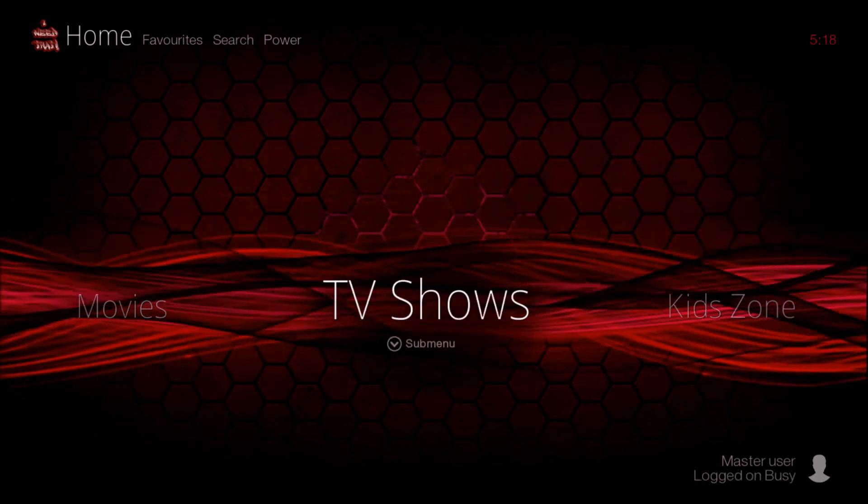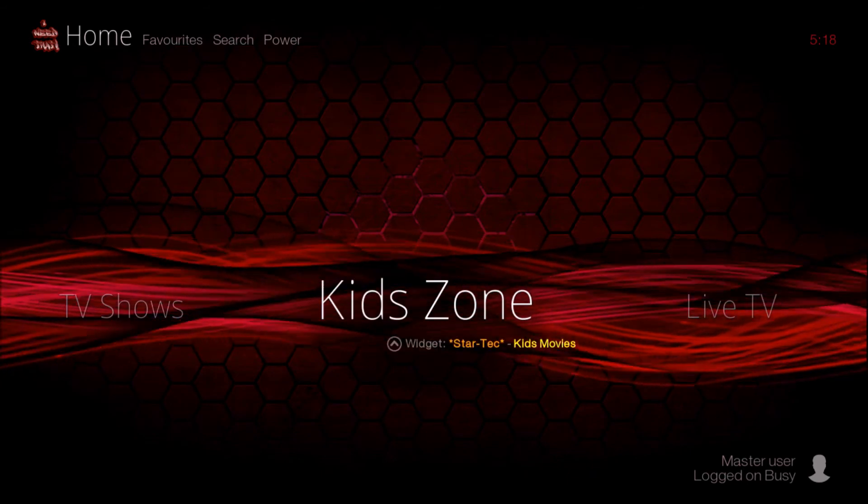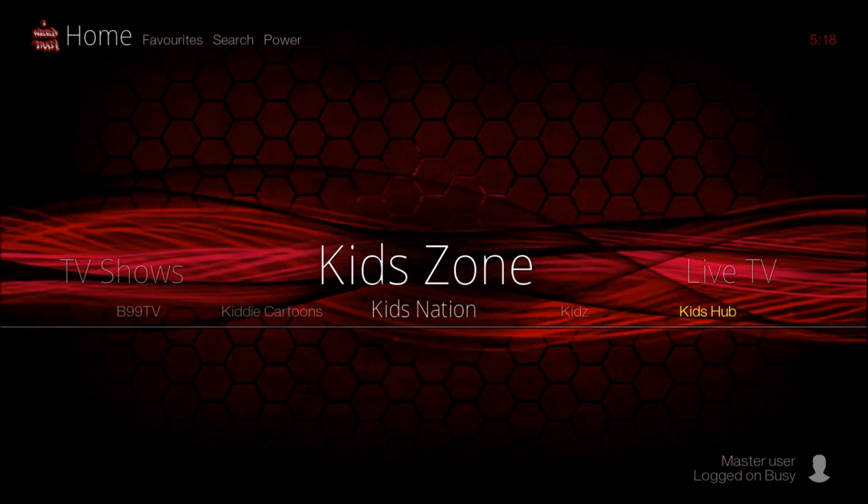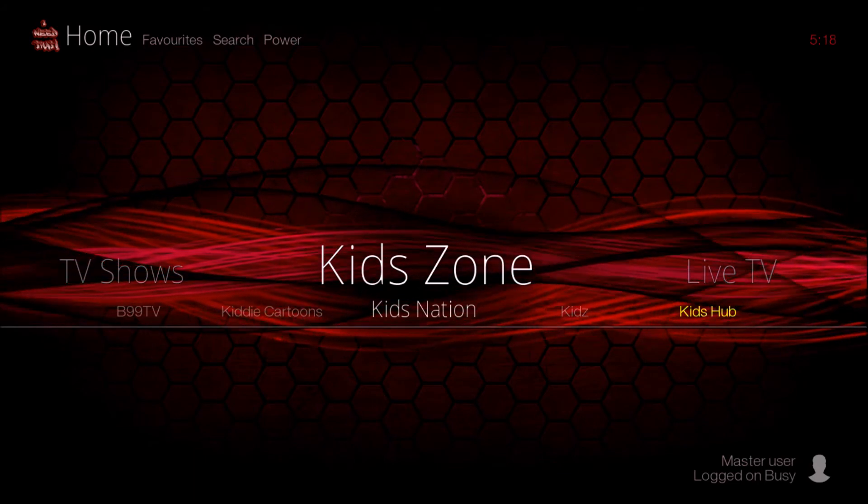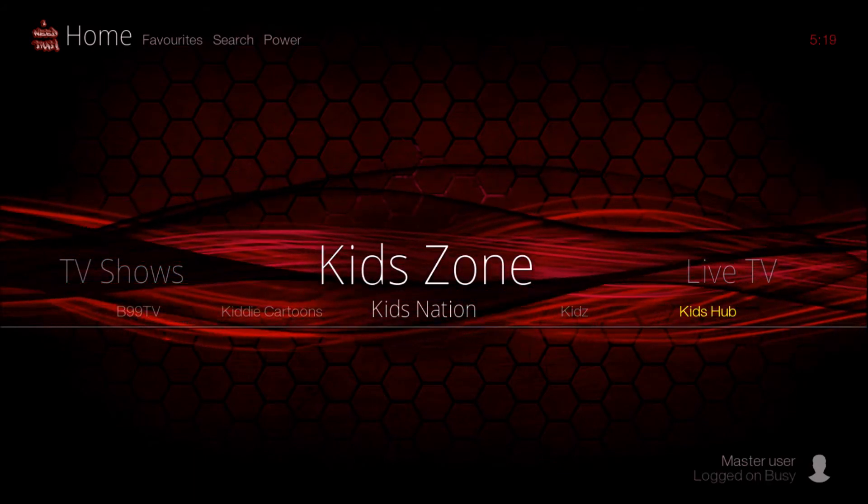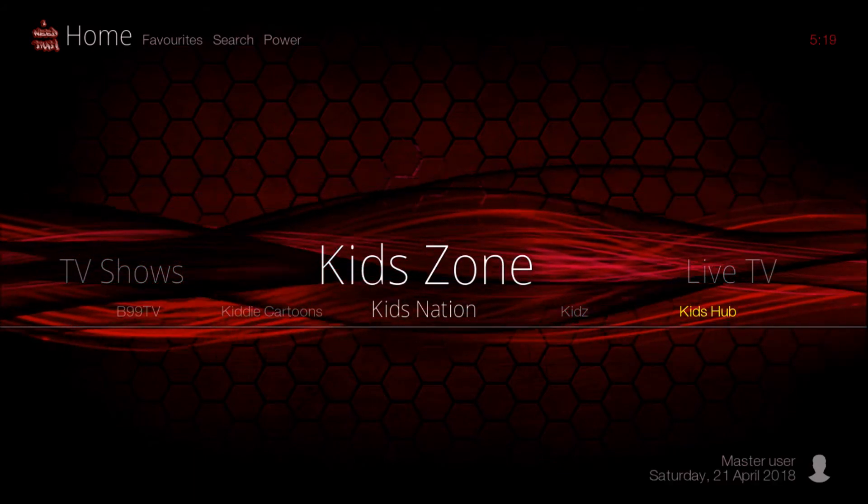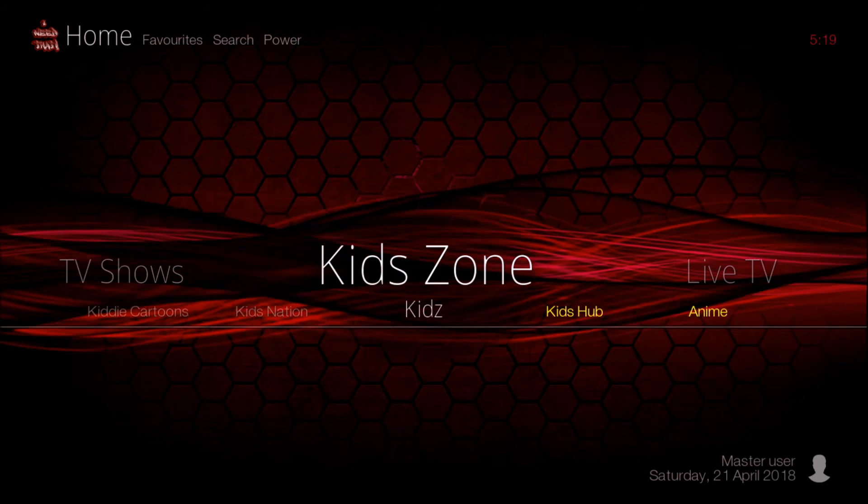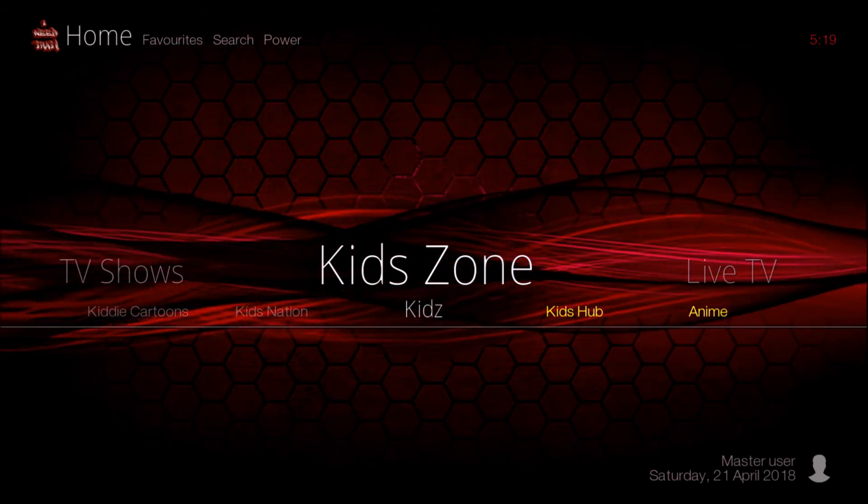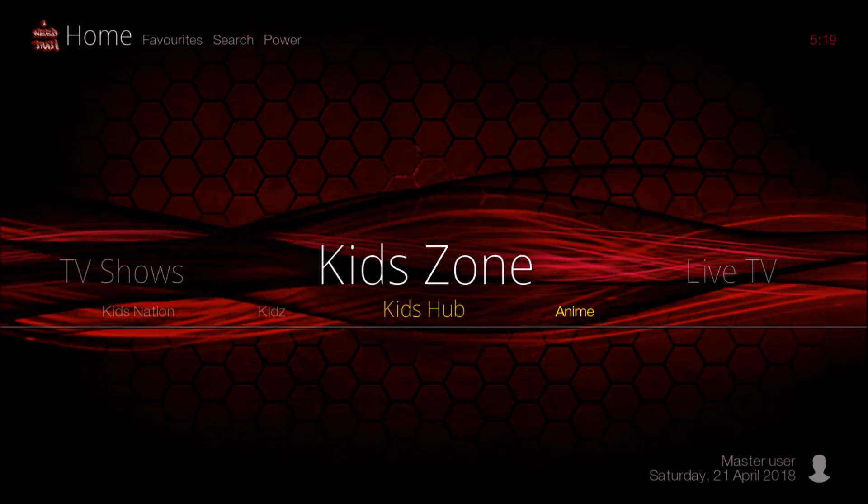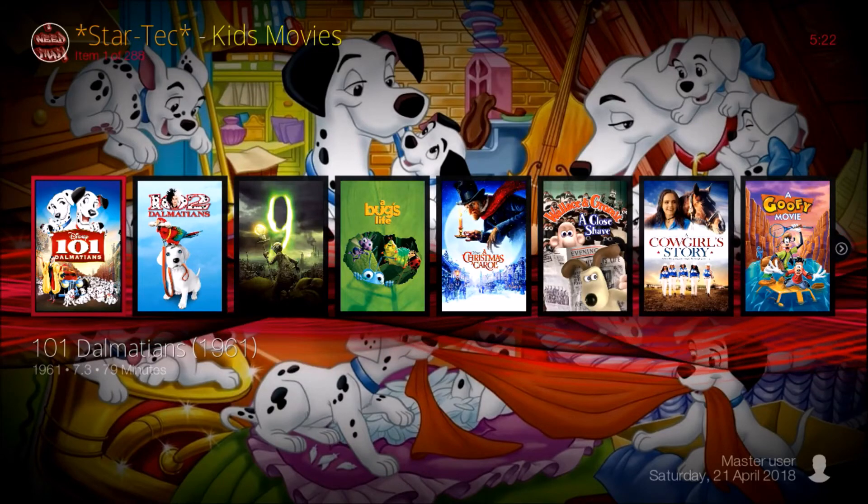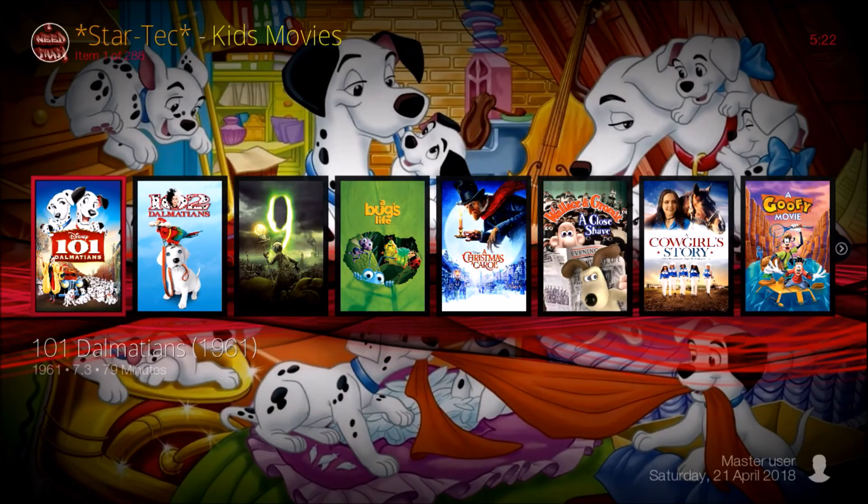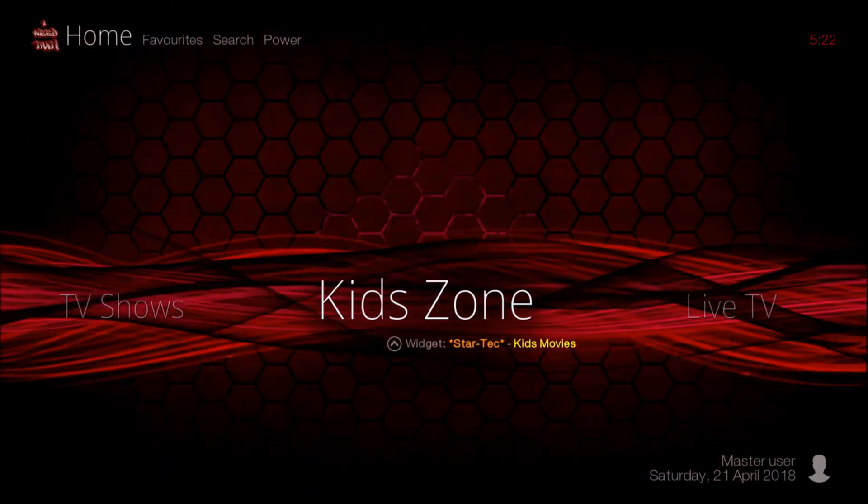Under KidZone in the sub menu, you have B99TV, Kitty Cartoons, Kids Nation, Kids Kids, Kids Hub, and Anime. You also have widgets under the kids zone.